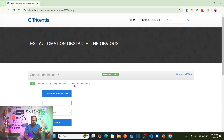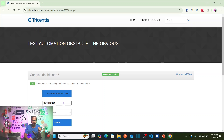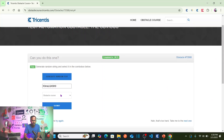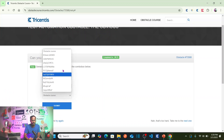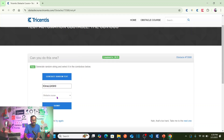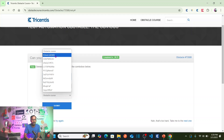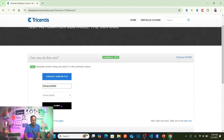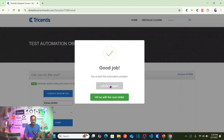The obstacle says: generate a random string and select it in the combo box below. To generate the random string you click on a button which generates it, and then you select that random string from the drop-down. The drop-down will contain the same random string, so you select it and submit — that means your automation problem is solved successfully.